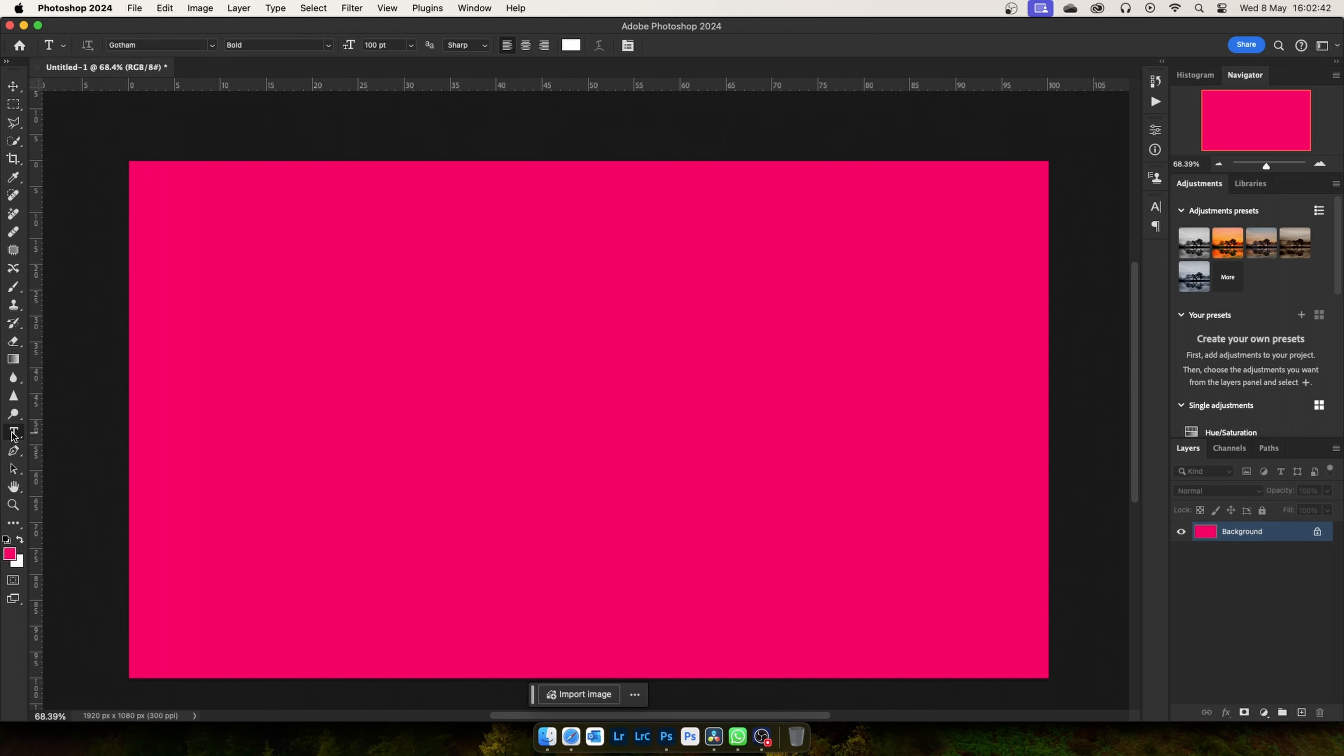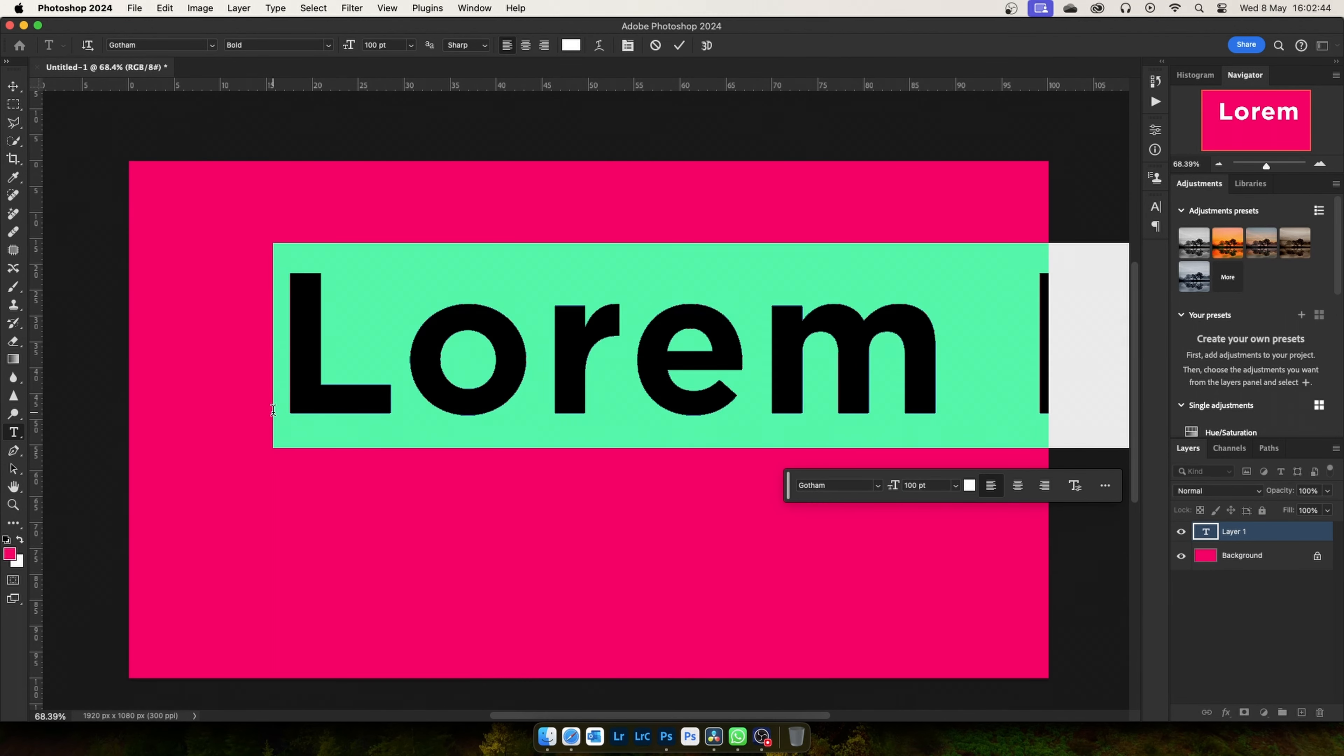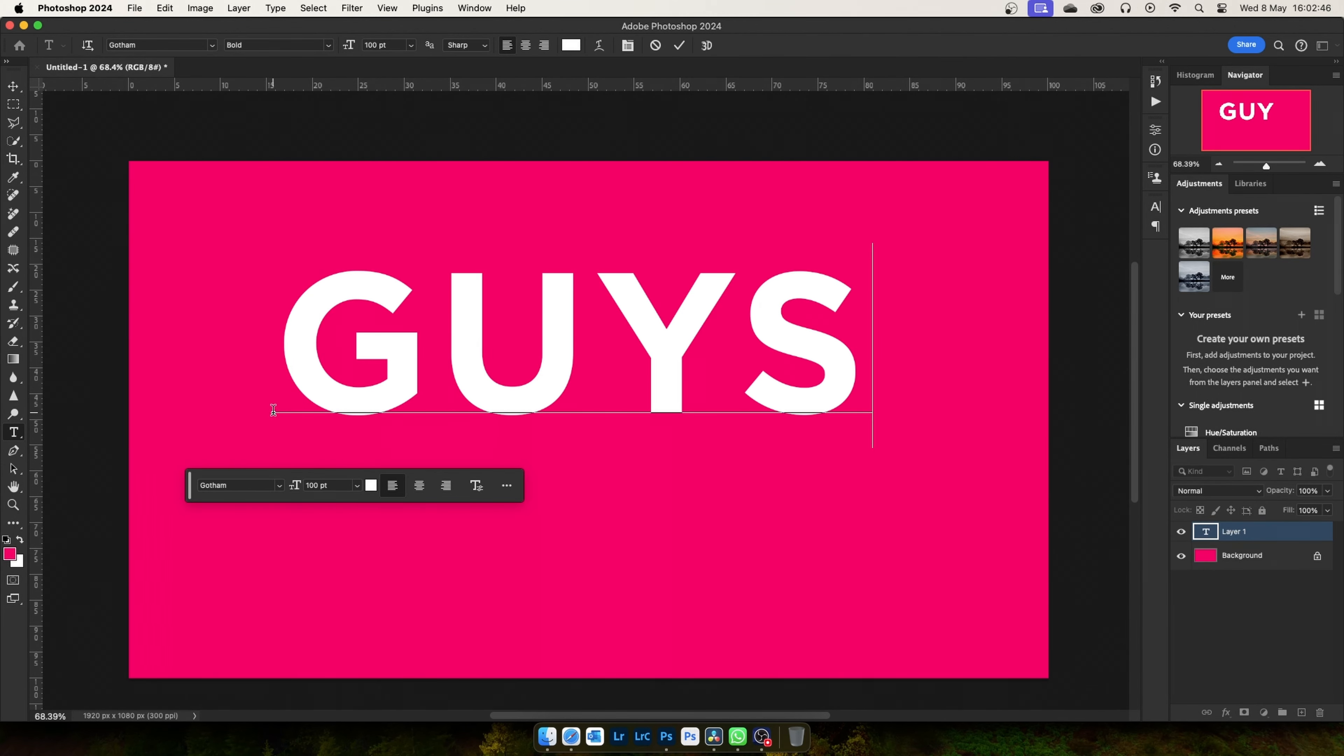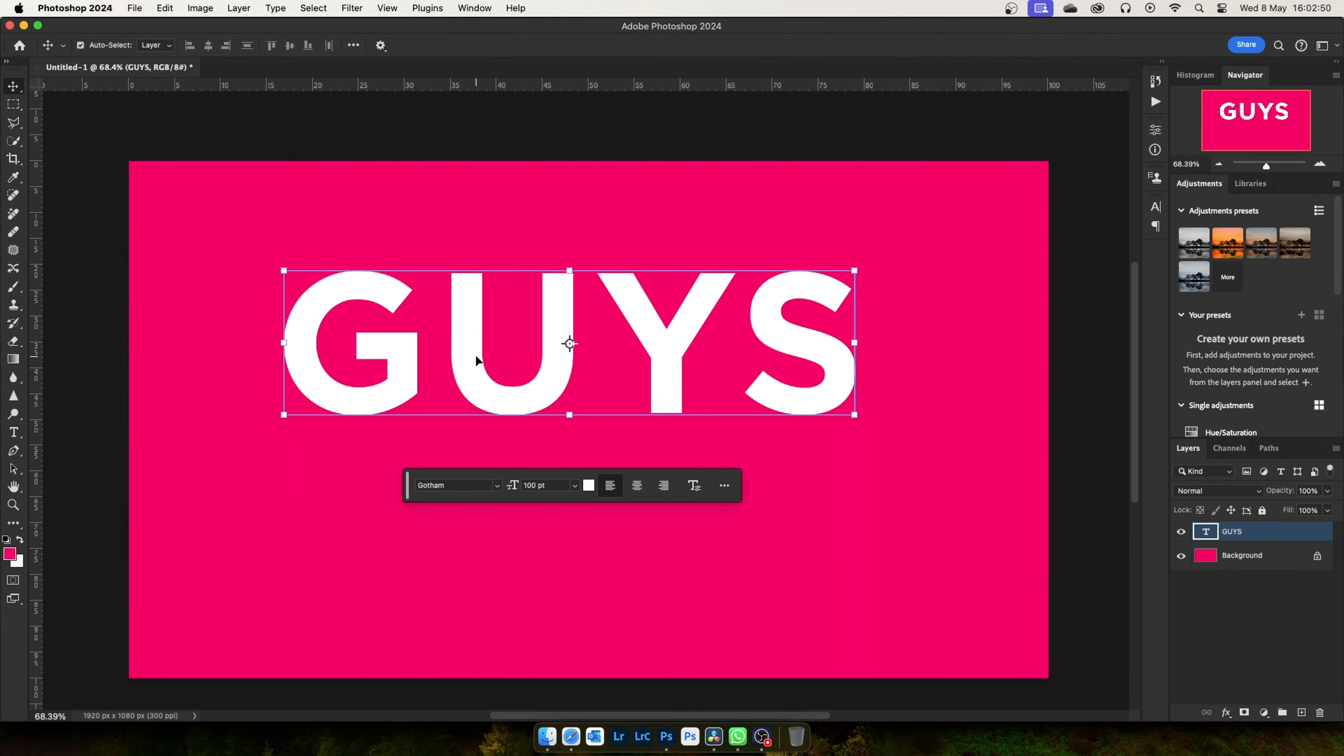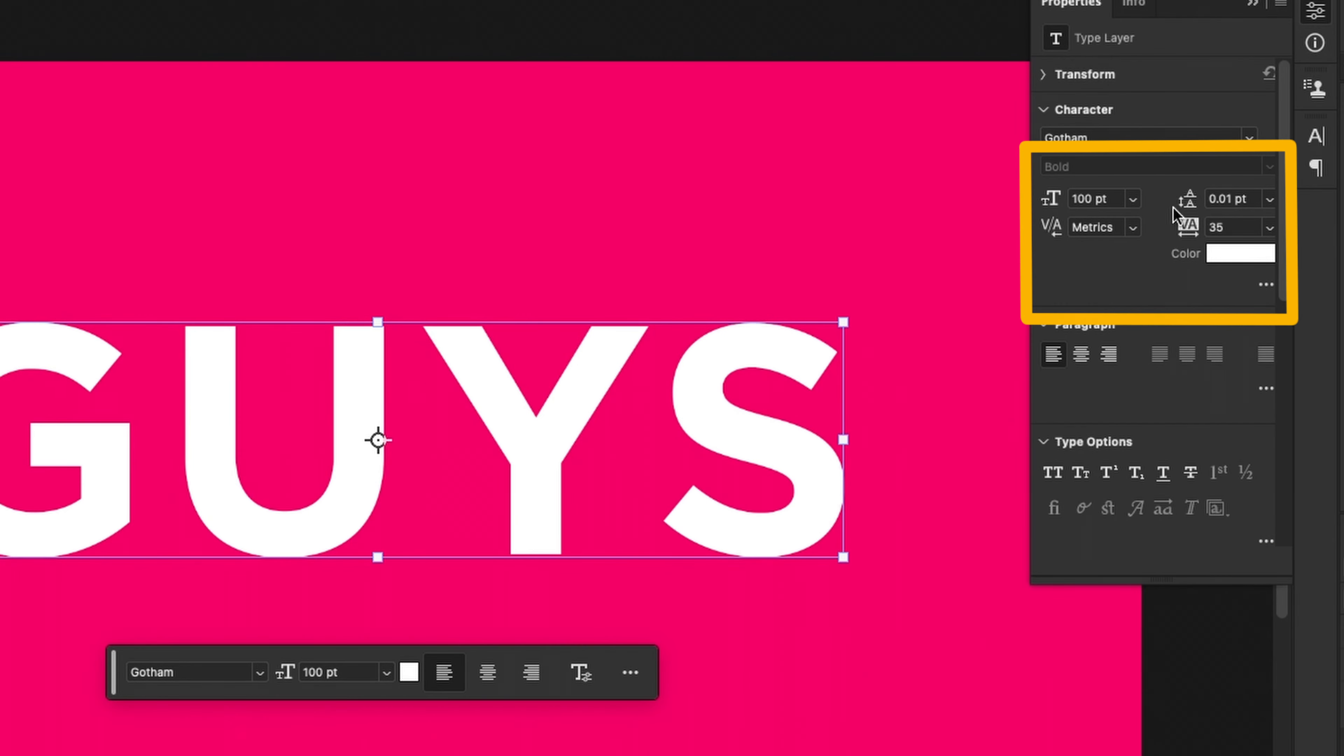First select the text type tool and then write the text here. Set the character setting like this.